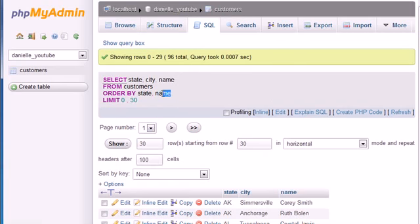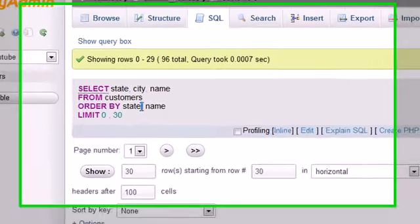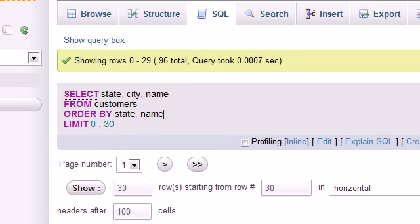So basically states are arranged in order, and then each person in that state are arranged alphabetically. We did this by giving it more than one order criteria: first order by state and then order by name. The rule for this is the same as when we're selecting multiple columns—one less comma than column name.